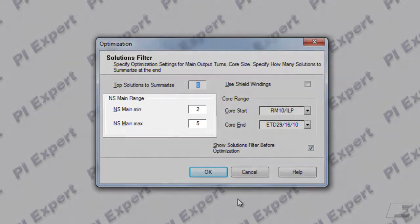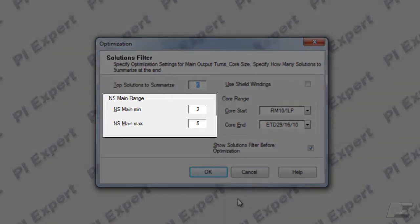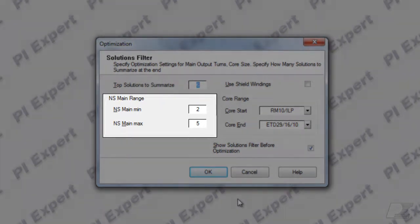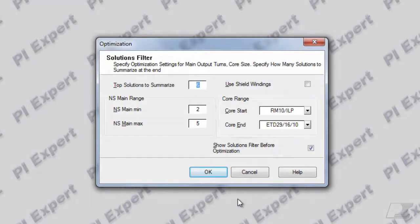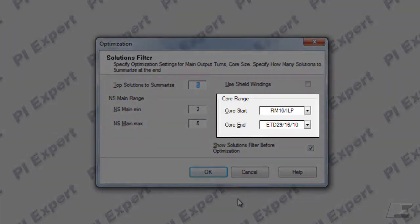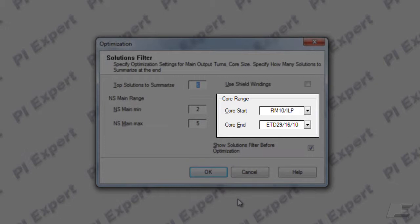Additionally, you can control how many turns in the main output winding the software can try and iterate through. And finally, you can control which core size the software can start from and which core size the software should end at as far as generating the viable design combinations.